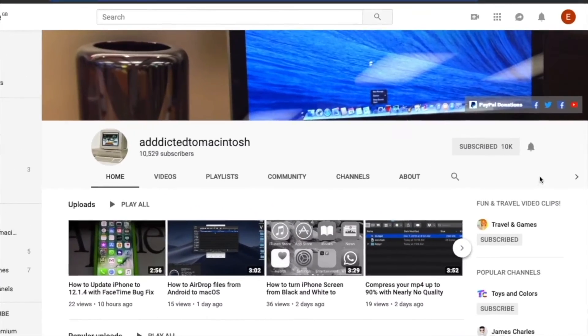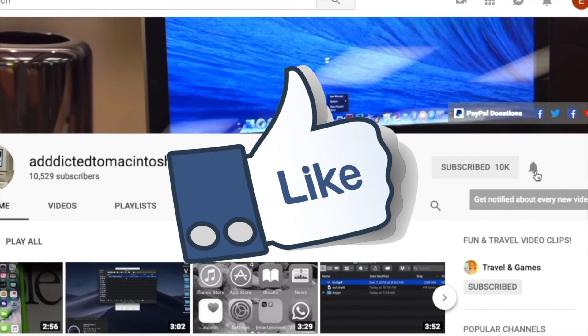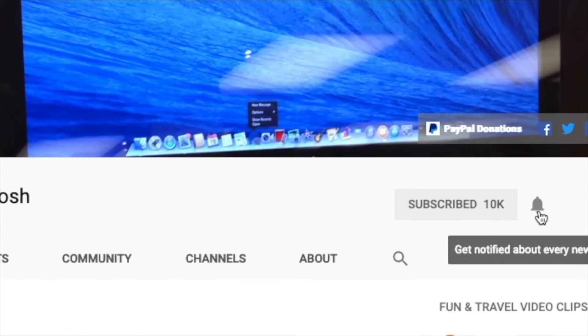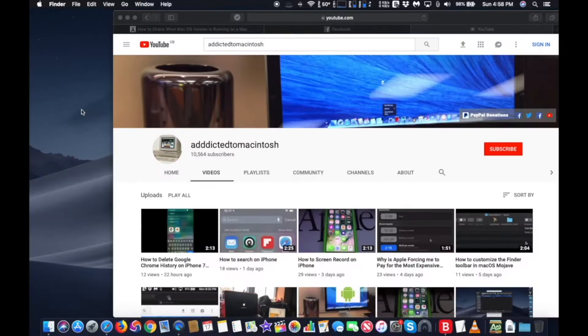If you like this video, don't forget to smash the like button and subscribe and stay informed. Addicted to Macintosh.